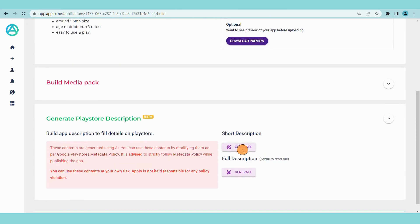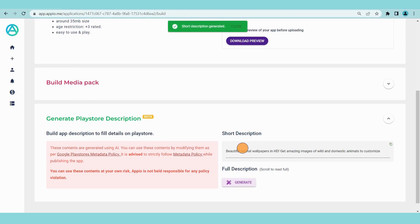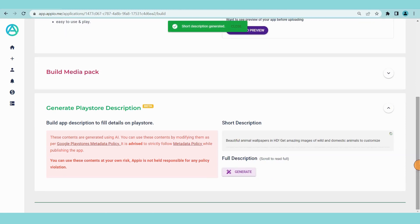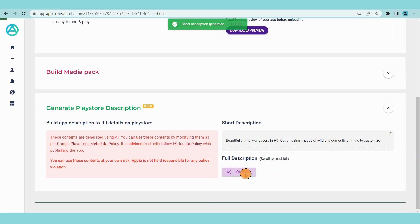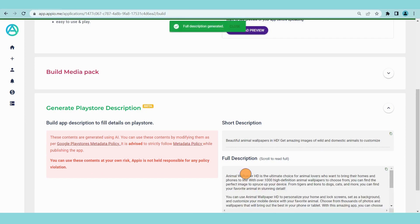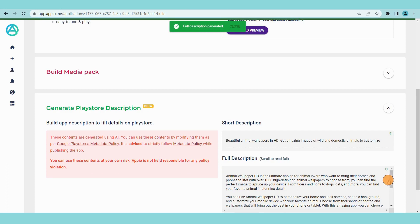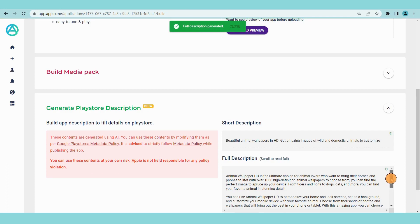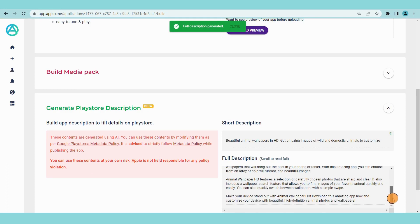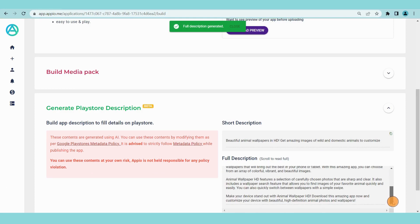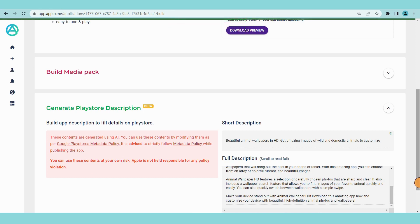As our app is ready now, we will generate app descriptions. Click on generate play store description. Now click on generate short description and full description. These descriptions are AI generated, so you need to read them carefully to check if they follow Google Play guidelines before using. You can use these descriptions at the time of publishing your game on play store.